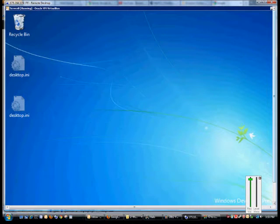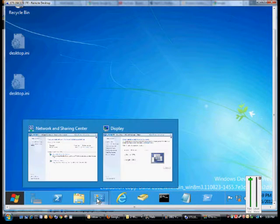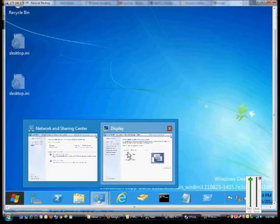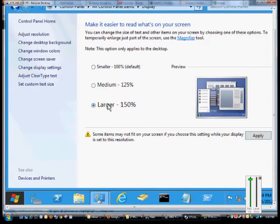And then if we go back into the program, we'll go ahead and change that to be the largest size, and we can see the difference in the two. So go ahead and click larger, click apply.